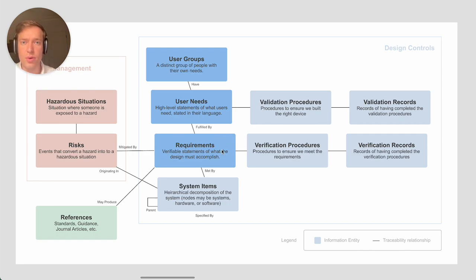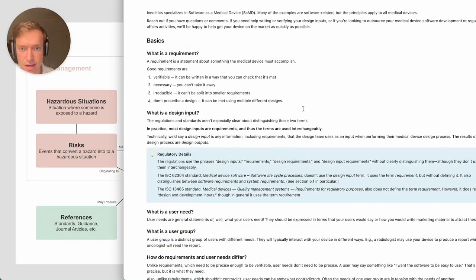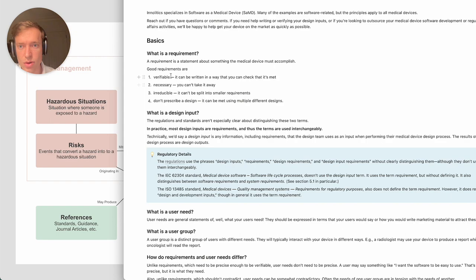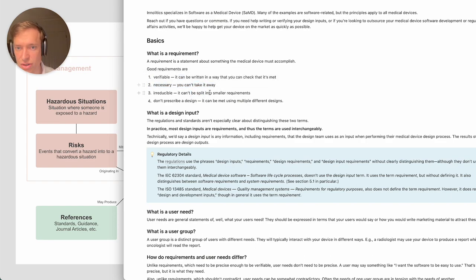A few comments about writing requirements. Good requirements are verifiable, as we've already mentioned. They're necessary, so you don't want to be adding requirements that you could remove.